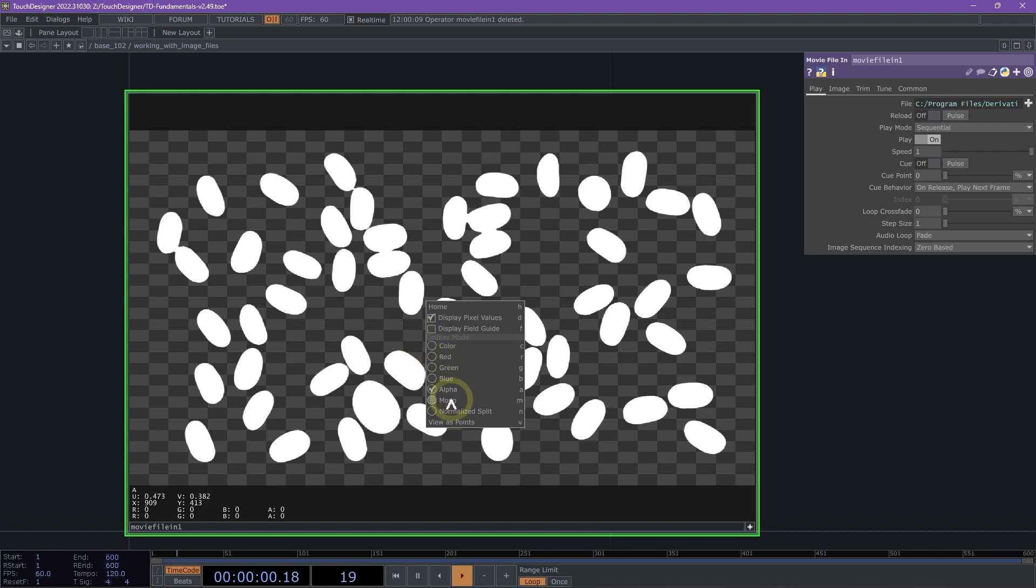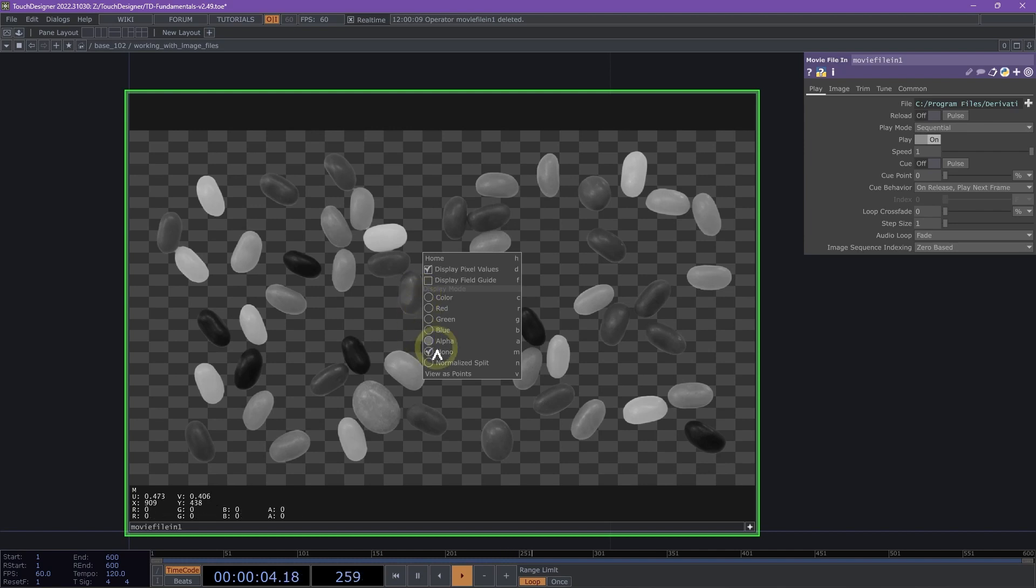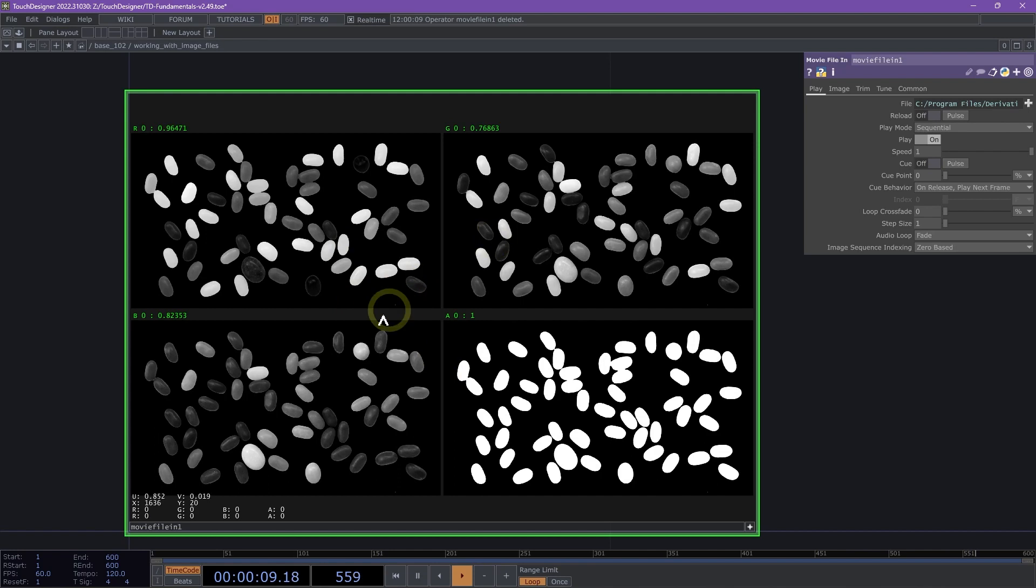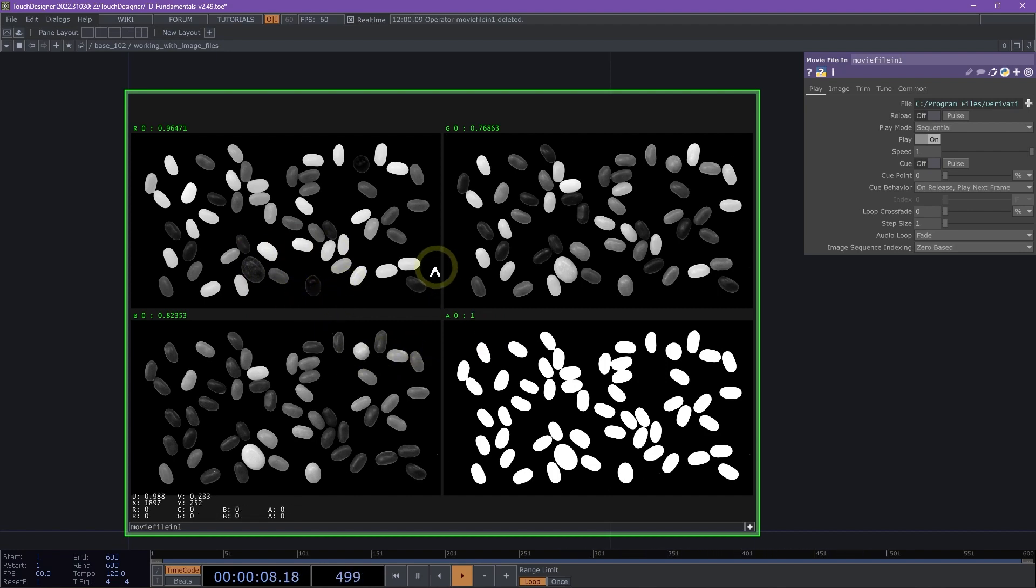Then we have our mono, which displays the image in monochrome, and normalized split. Normalized split displays each channel in the image at the same time, and normalizes these values from 0 to 1. This is helpful for viewing floating point or point cloud data.